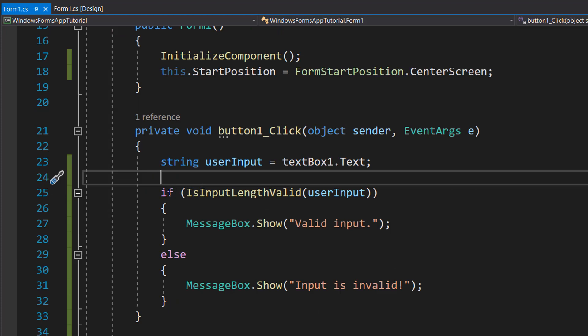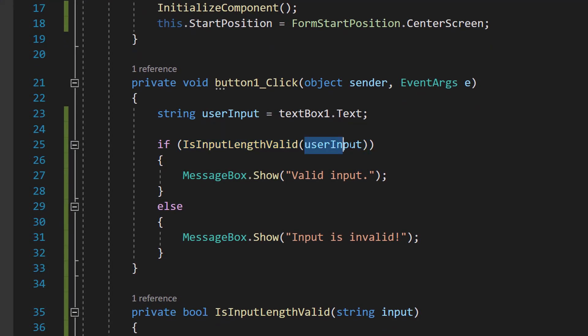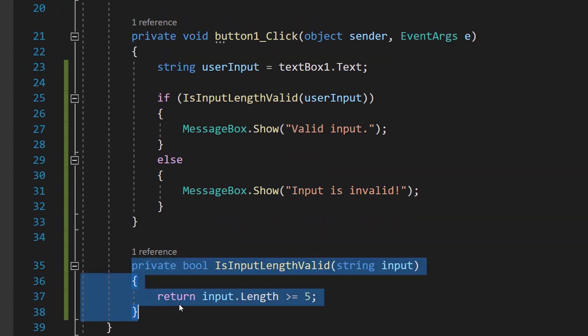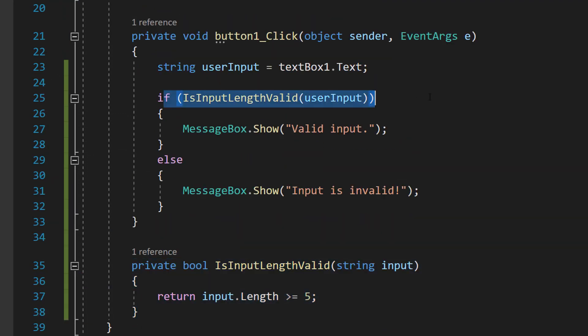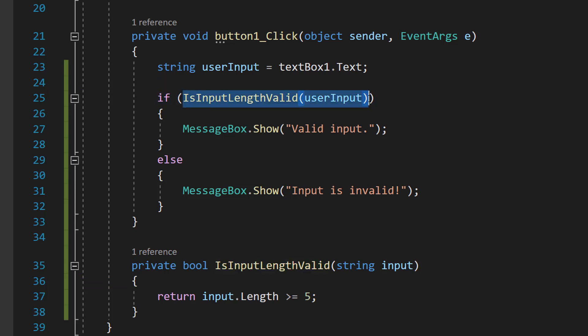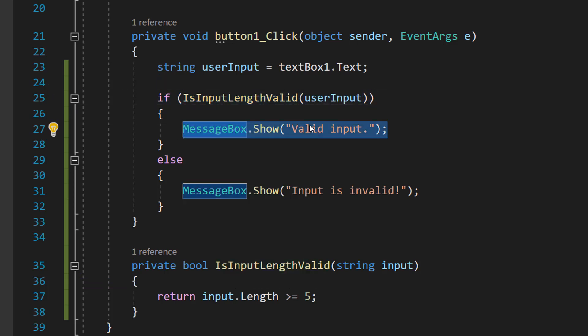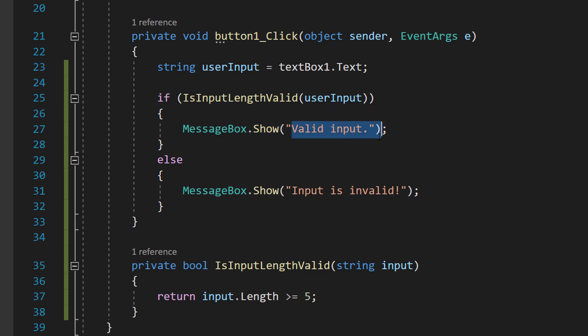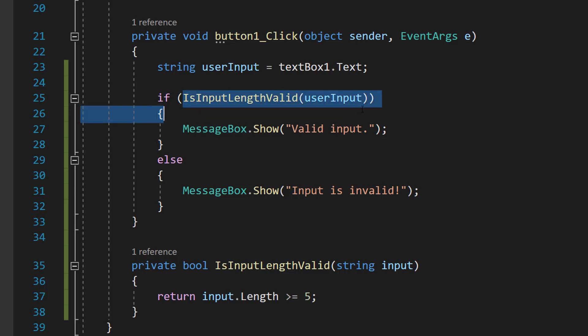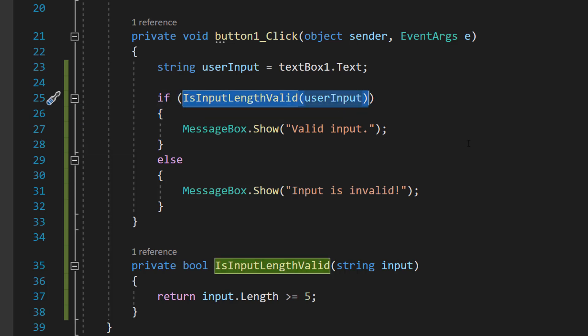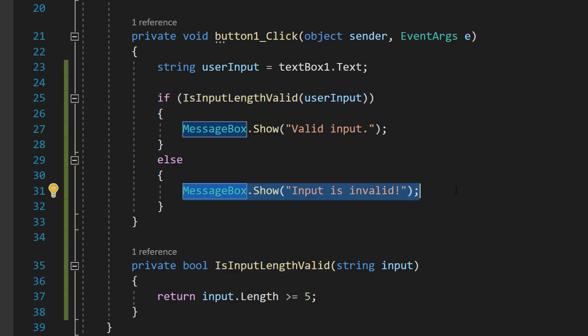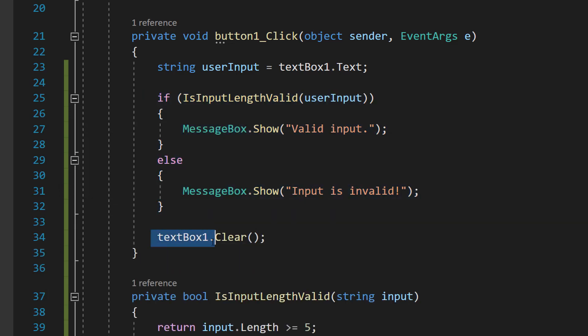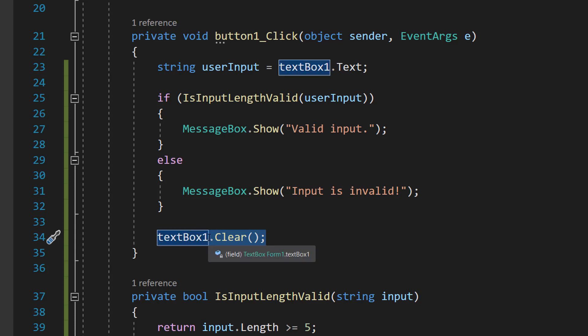Then we're going to do an if statement. We're going to do if isInputLengthValid userInput. So we're going to be calling our function we made here in an if statement. So by default we're going to check if this function is true. If it's true we're going to spawn a message box and it's going to say valid input to let the user know their input was long enough. However if the length of our input is too short this is going to be the code that's executed instead and we're going to tell the user it's invalid in the form of a message box. After the if statement regardless of result we're going to get our text box and remove all the text in it.